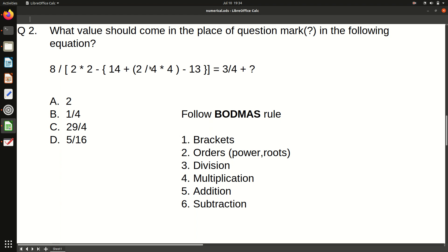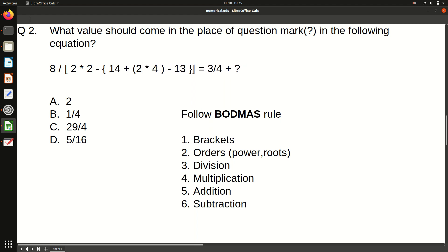Within the innermost bracket we have: 2 by 4 into 4. There are two methods — first division then multiplication, or vice versa. BODMAS says division comes before multiplication, so we divide first: 2 by 4 is one-half or 0.5. Then 0.5 into 4 equals 2. The innermost bracket is solved and gives us 2.